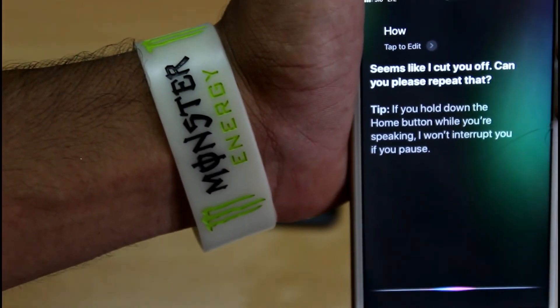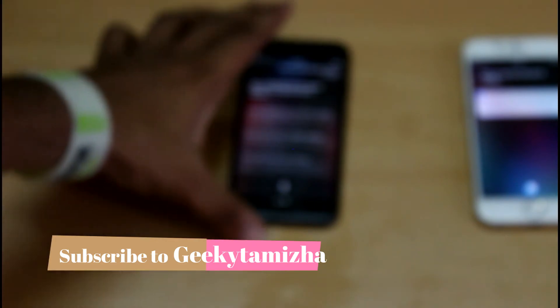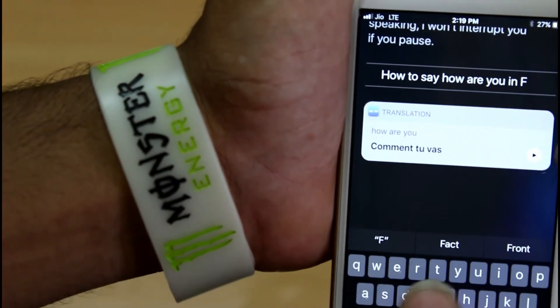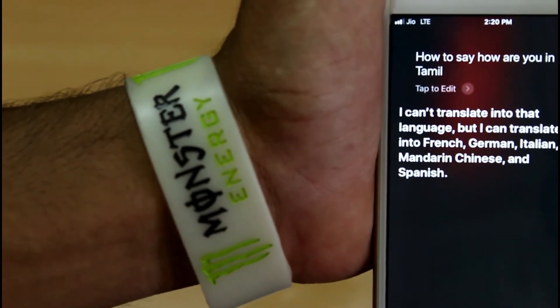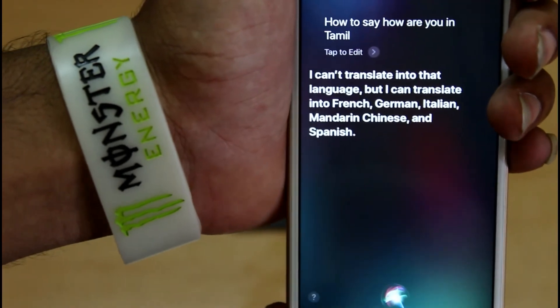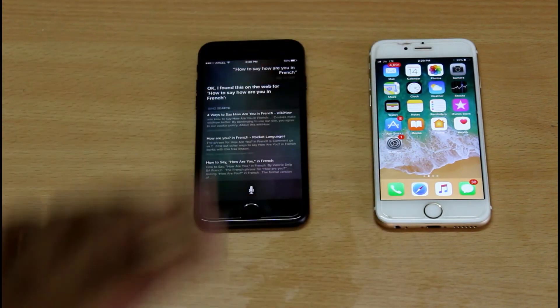We will try to use iOS 11 Siri to translate English. We are asking how to say hi — how are you in French? We will translate. This is the translation — you can see the translation here. We can also use French and go to Tamil. Now, we can support Tamil in Google Assistant for translation, but in Siri, Tamil translation is not available. We can speak German, French, and Italian, but Siri doesn't have Tamil translation. So this is a good improvement — Siri can translate in iOS 11 and is very useful.